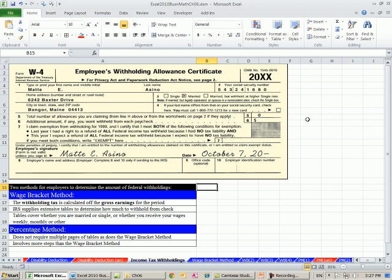So if you're married and have two kids, you would have the number four here. So an allowance allows some of your earnings not to be taxed.